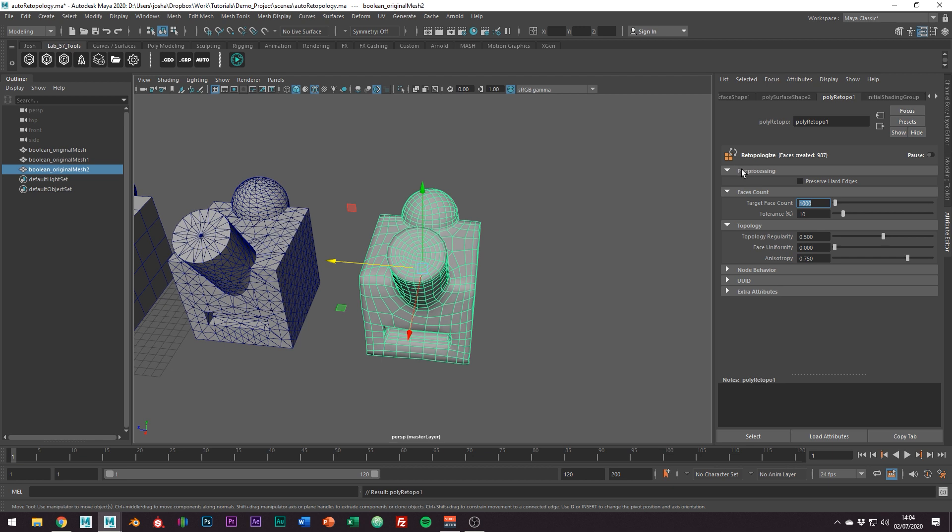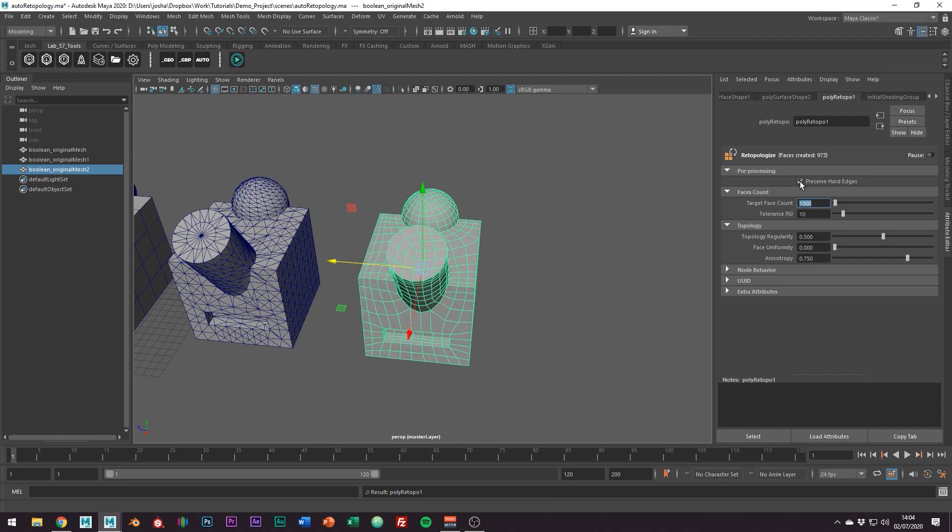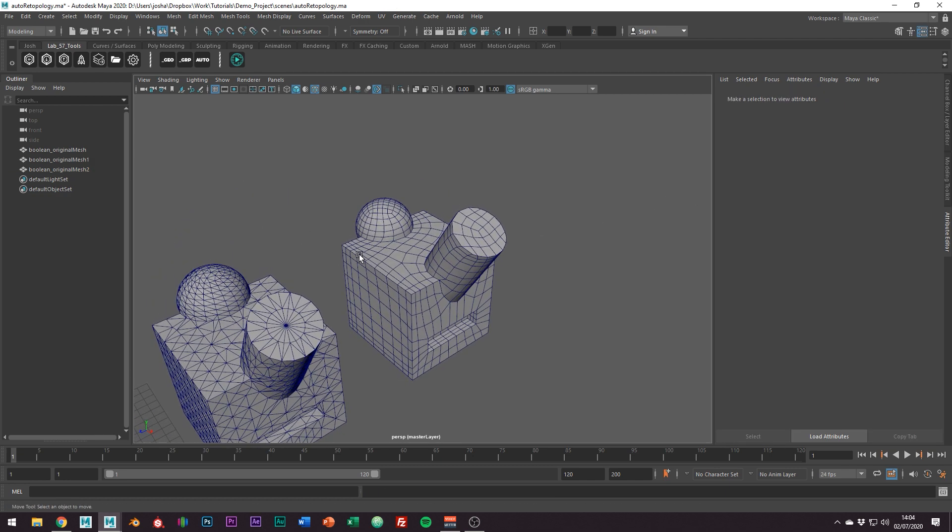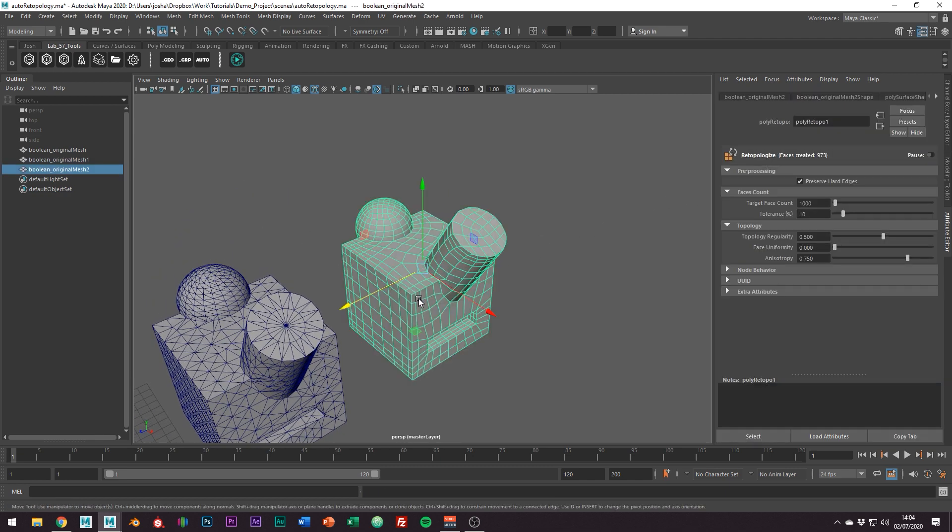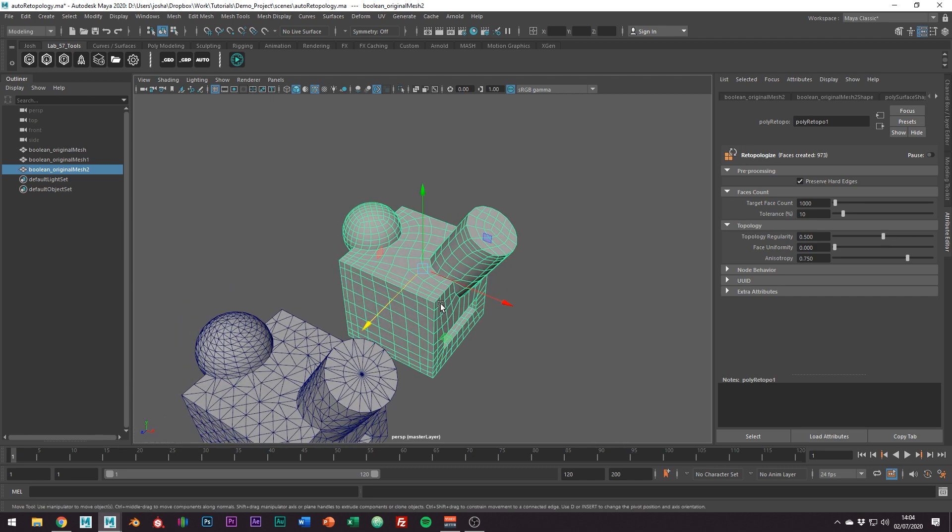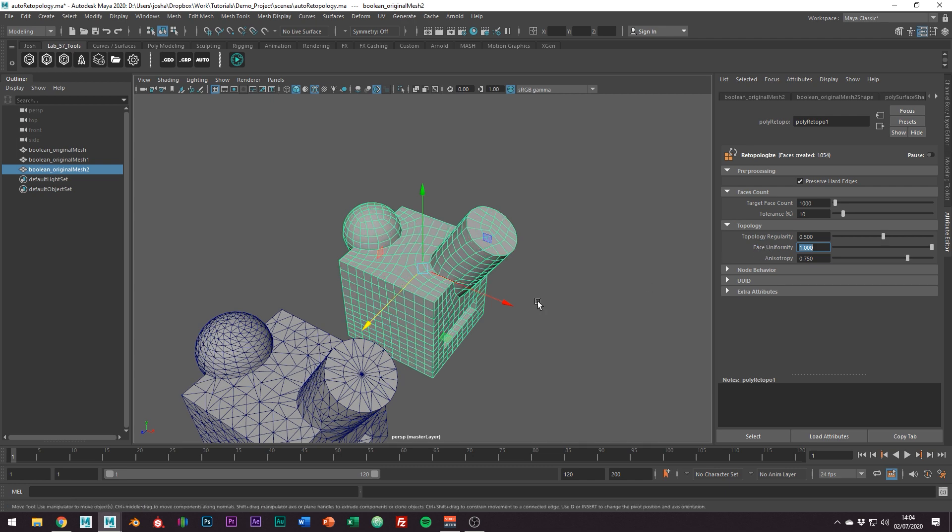Pre-processing wise you might just need to toggle on preserve hard edges and what this does is it preserves the hard edges. You can see how we now have our cube back as it was getting a little soft before. Setting the face uniformity to 1 will get our quads more equal which is going to be better for us.